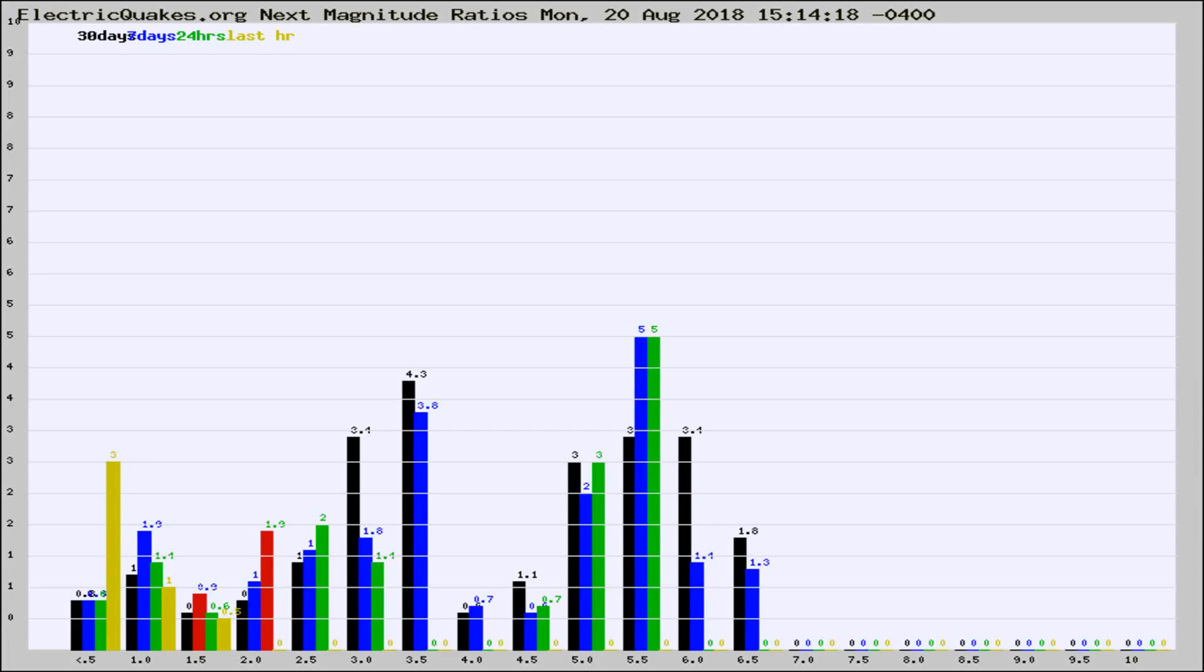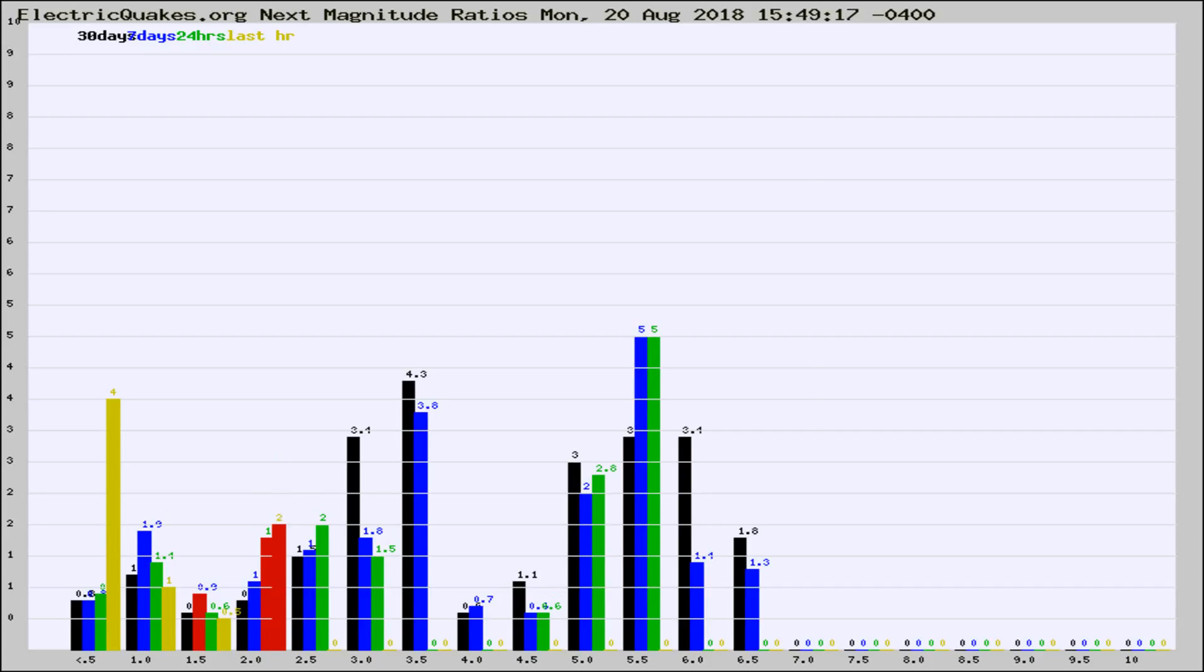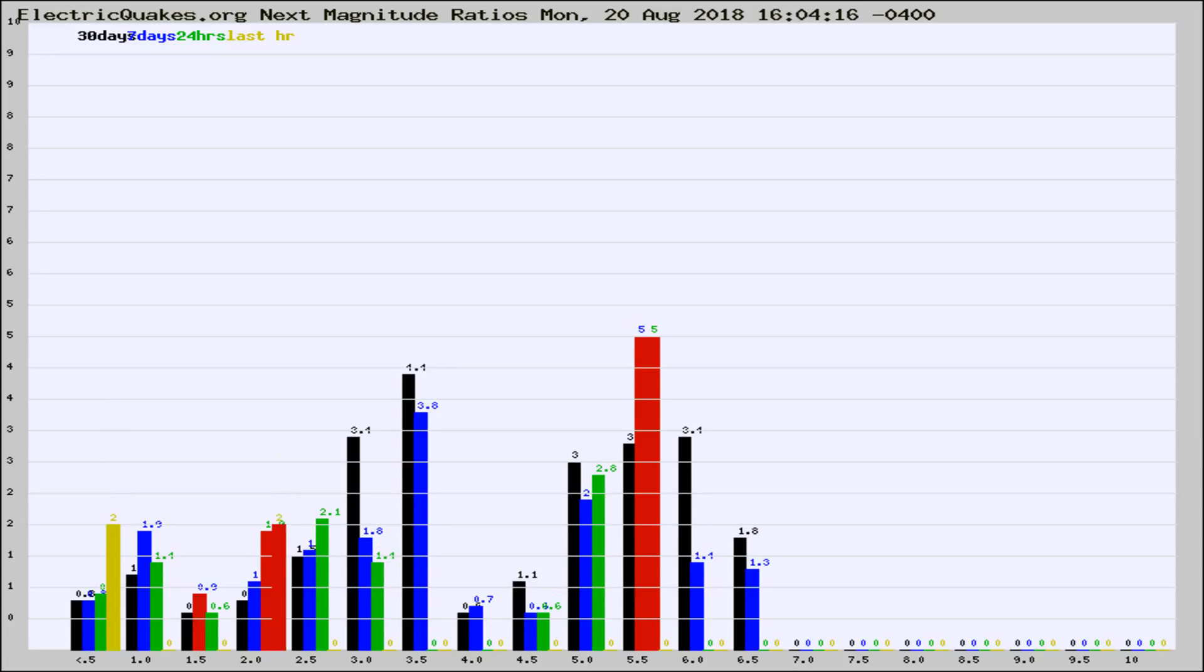Now you're seeing the next magnitude ratios, which is a graph of the ratio of, say, magnitude 2 to the number of magnitude 3s, which should stay consistent for any given area. If it changes between the last 30 days, 7 days, 24 hours, and last hour, it may indicate something unusual happening in that area. This is worldwide.